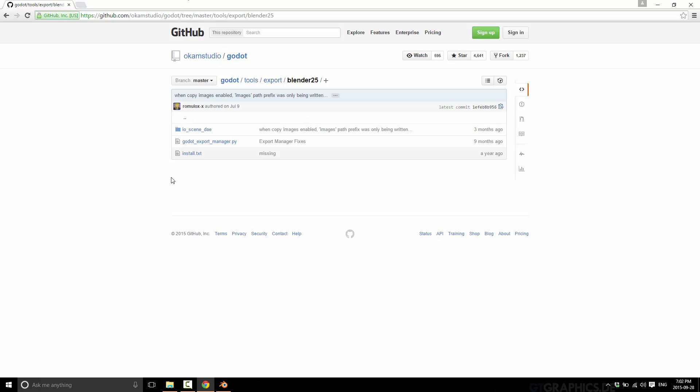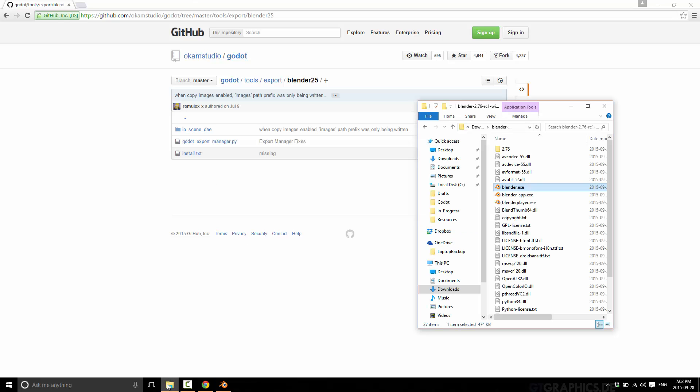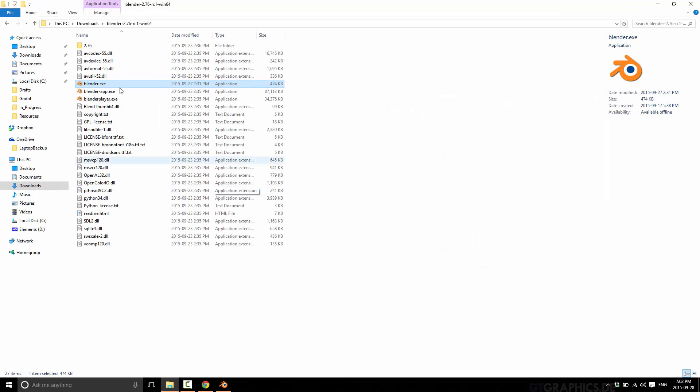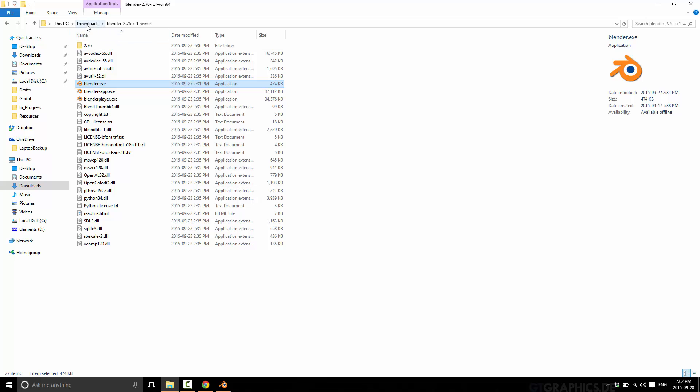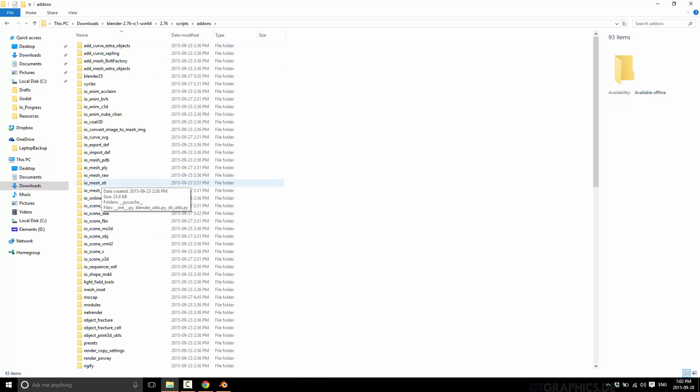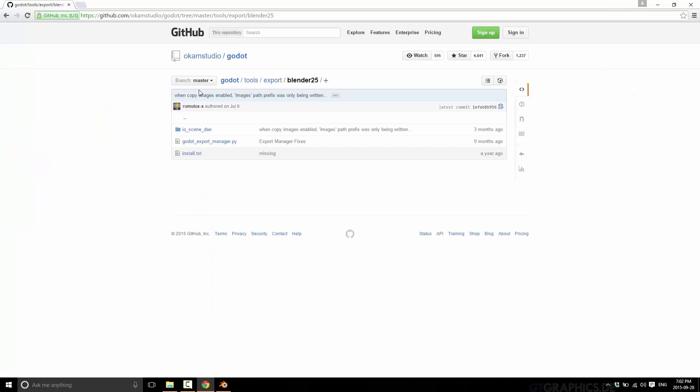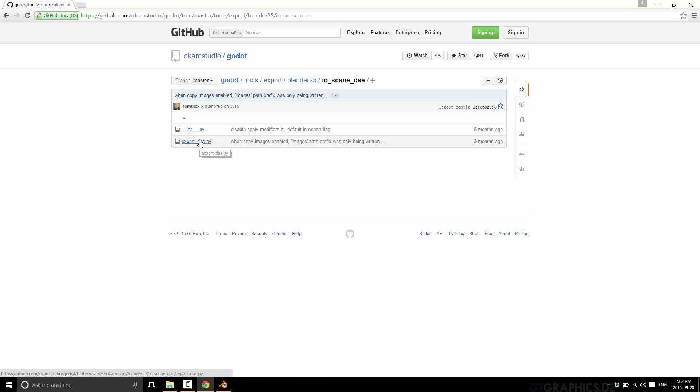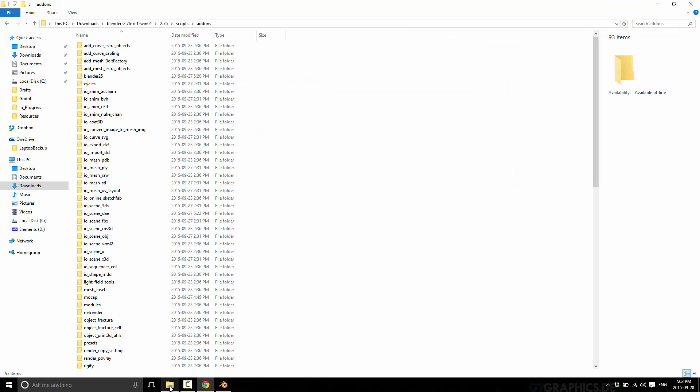What you want is this whole folder, and this goes in your Blender directory. The location of this directory can change depending on what platform you're on and how you installed it. In my case, this is in my downloads folder. You go into your version number, then scripts, add-ons, and you want to copy the contents of these. Grab this directory and bring it into the add-on folder.